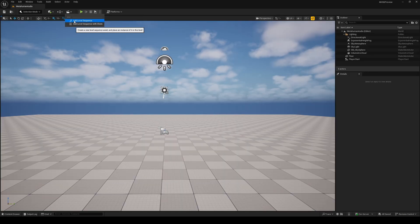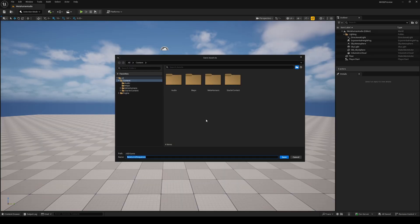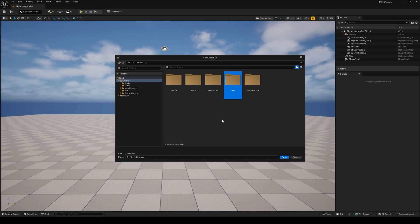Next we're going to add a new sequence, and I like to put my sequences in their own folder, so a sequence folder, and I'm going to name this MHtalking.